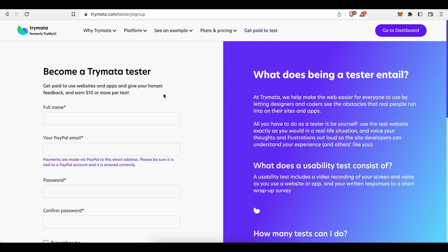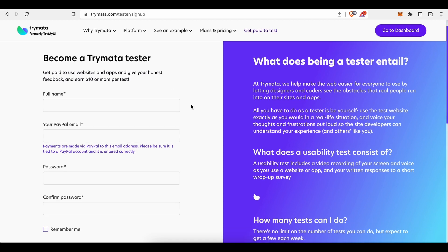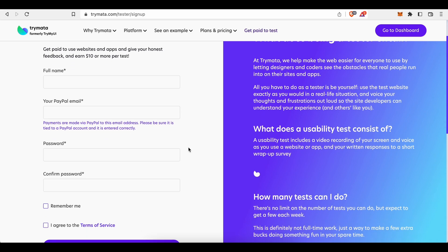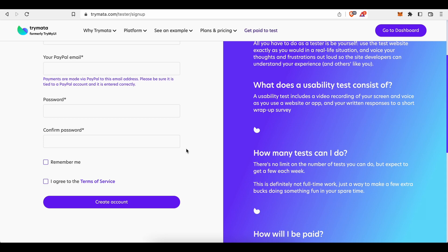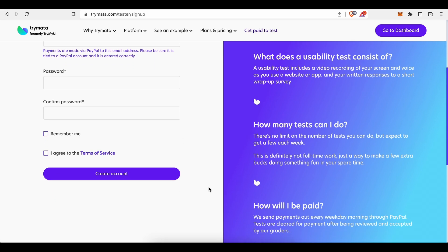To sign up, simply fill in this short registration form here. Submit your full name, your PayPal address, create a safe password, confirm it, agree to terms of service, and finalize your registration by clicking on this button here down below.